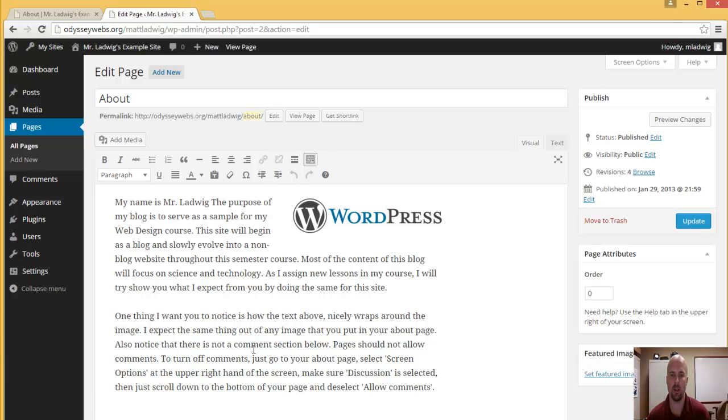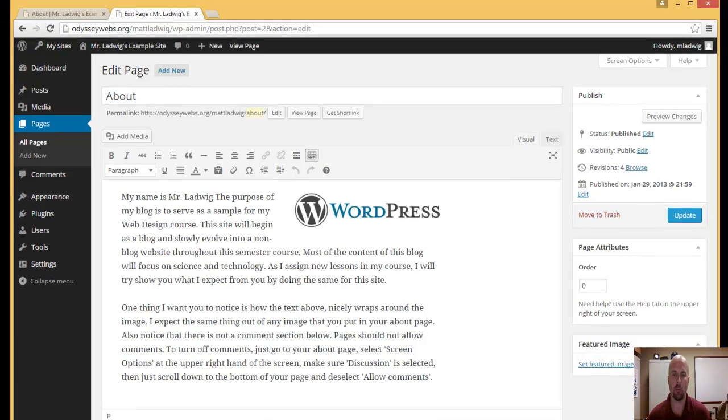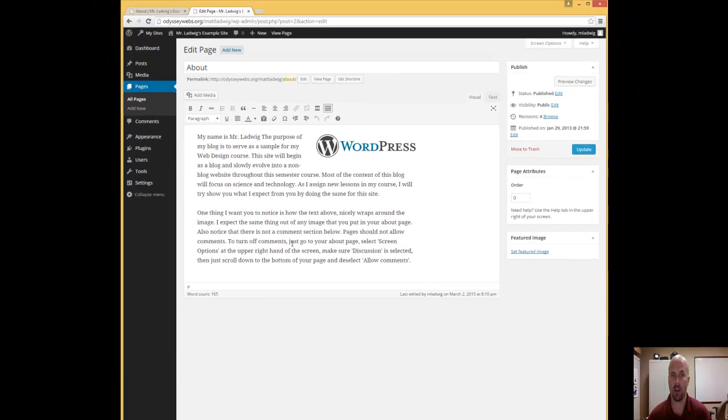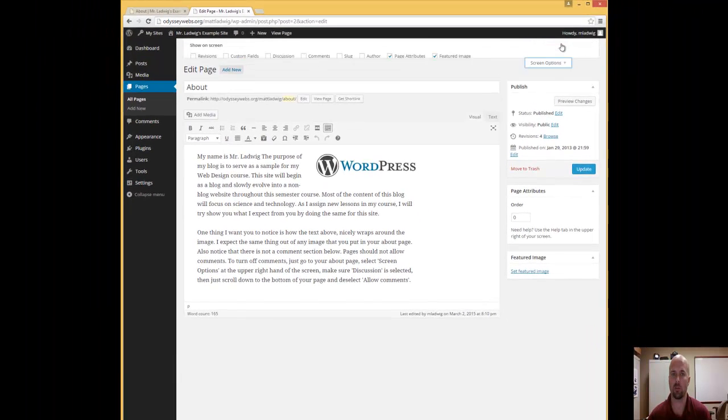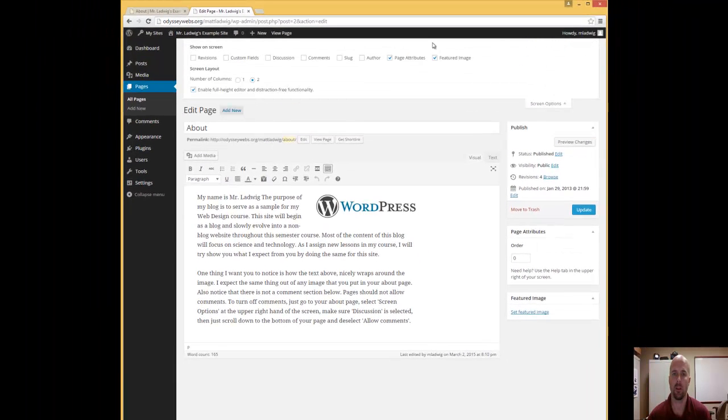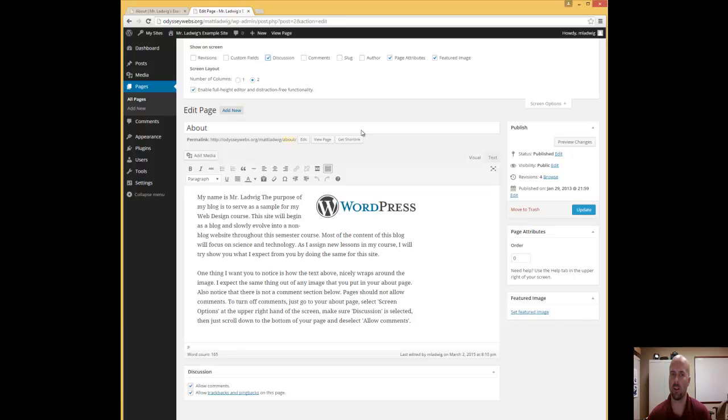So here's my about page. Right now, it doesn't show any place where I can edit comments, so I'm going to go to screen options right here. It seems like comments would be the area you're going to edit this, but it's actually in discussion.